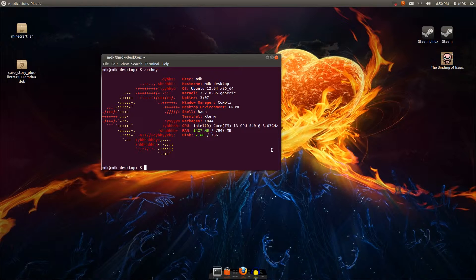I have Arch Bang on my laptop. And that is technically Arch, it's just a pre-installed version of Arch.